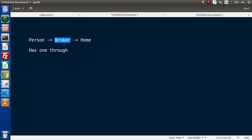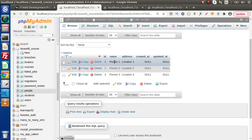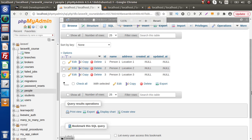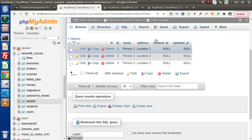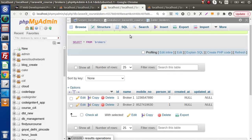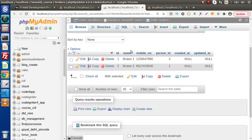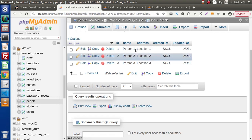Let's take an example with the help of the model-based concept inside Laravel. Back to the database. Inside this database, we have a people table which is the plural version of person. Inside this people table, we have person 1, person 2, and person 3 and their current locations. This is the table storing the person's detail. In the next tab, we have the second table storing broker information — broker name, broker mobile number — and inside this table we have person ID, which is a foreign key attached with the ID column of the people table.